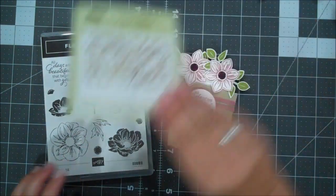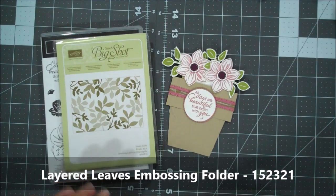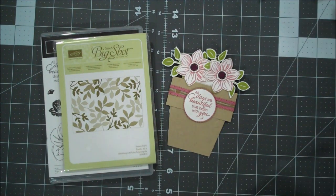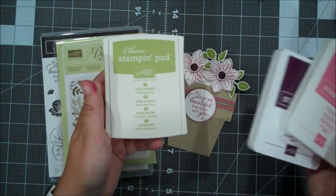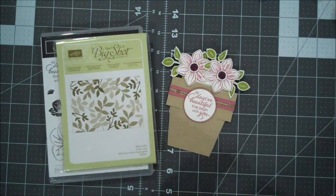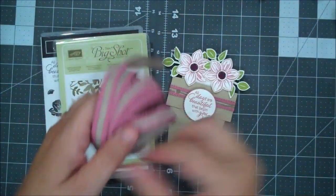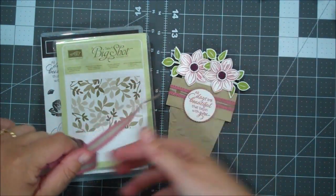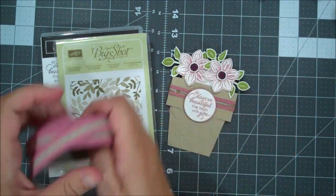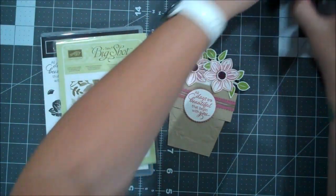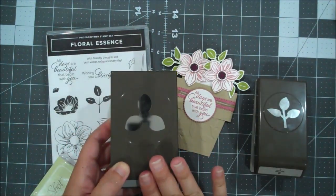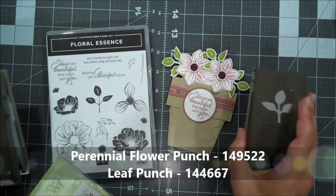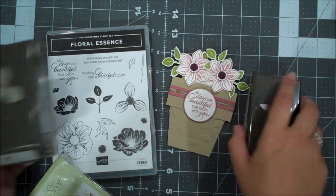I'm going to use our Layered Leaves Embossing Folder. Our colors are Crumb Cake, Whisper White, Rococo Rose, Blackberry Bliss, and Pear Pizzazz. We're also going to use a little bit of the Rococo Rose Ribbon as well. The Floral Essence Stamp Set coordinates with this punch. This is a bundle. And then we also have a leaf punch in our catalog that also coordinates with that.